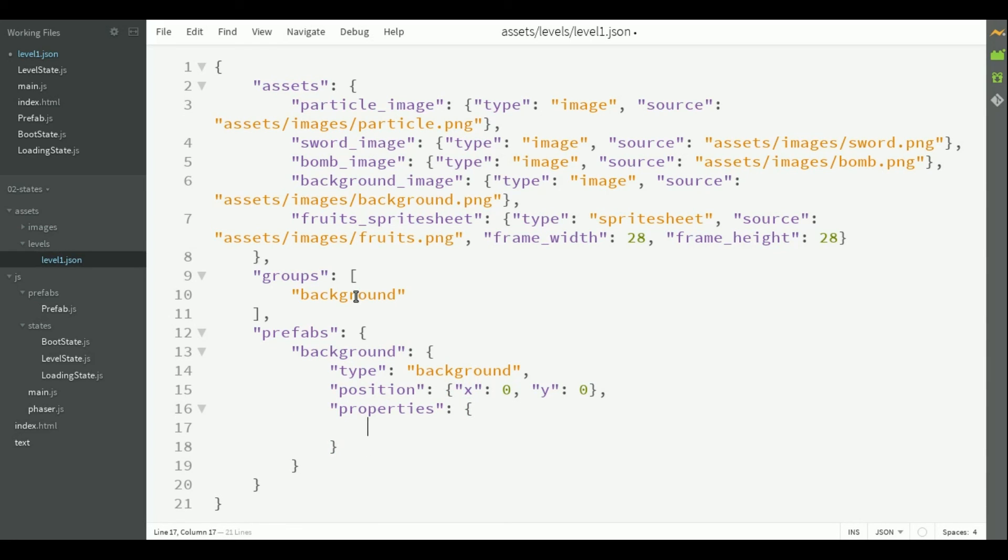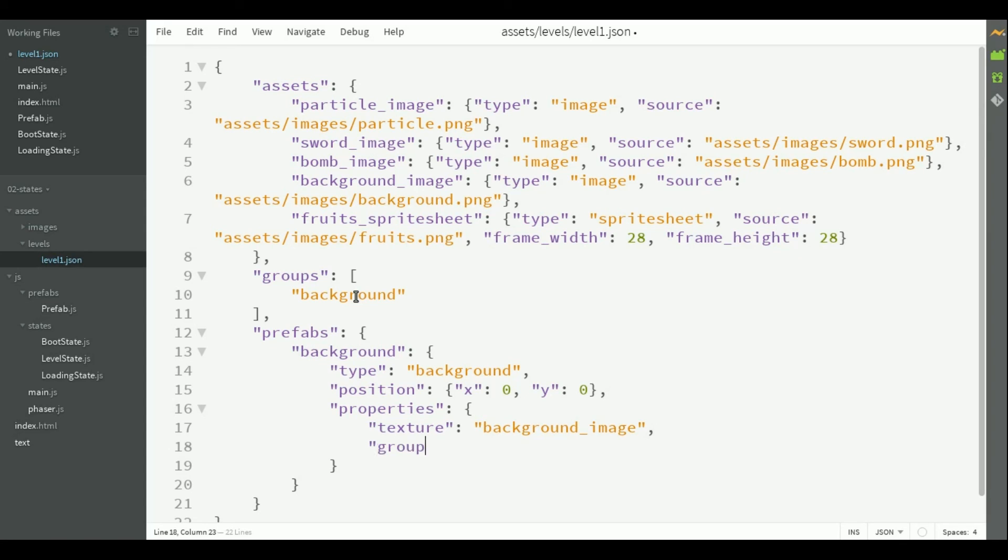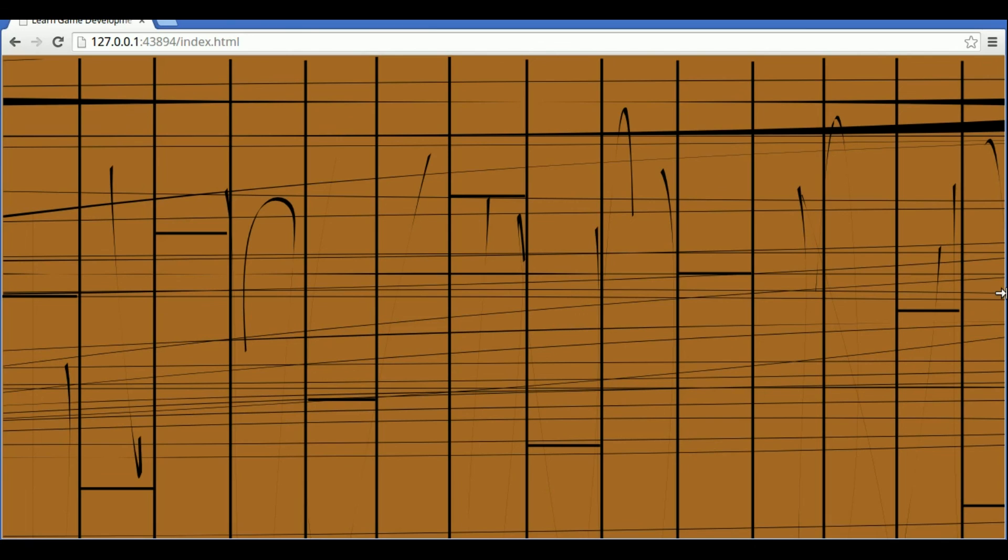Here in the properties, we have to define at least the texture, which means the asset we are going to use, and the group. So, the texture will be the background image, and the group will be background. We can define other custom properties here, but we don't need them for the background. So, now, if we run our game, it will show the background here. It's working.